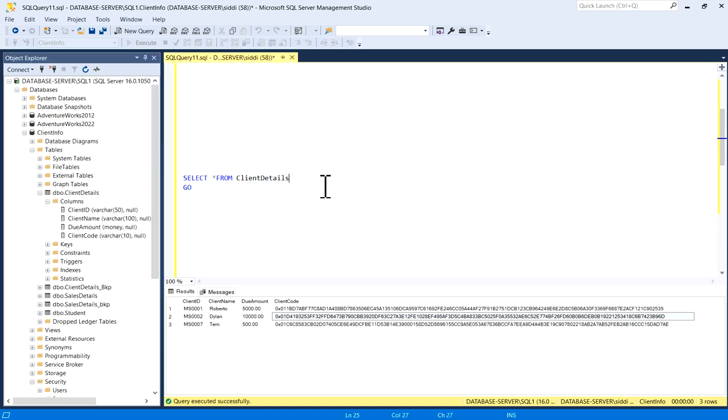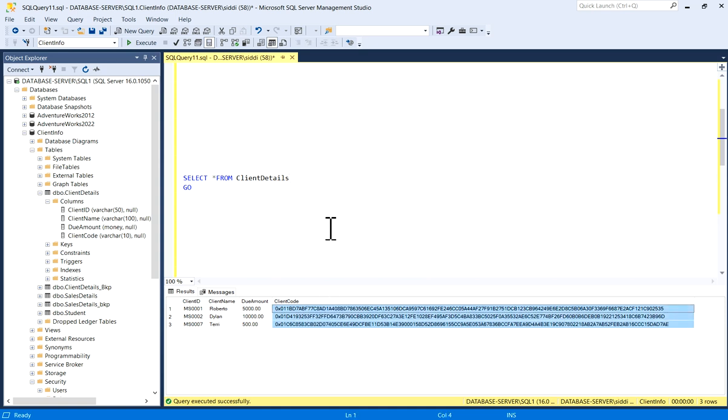So in this way you can encrypt your column in a table.